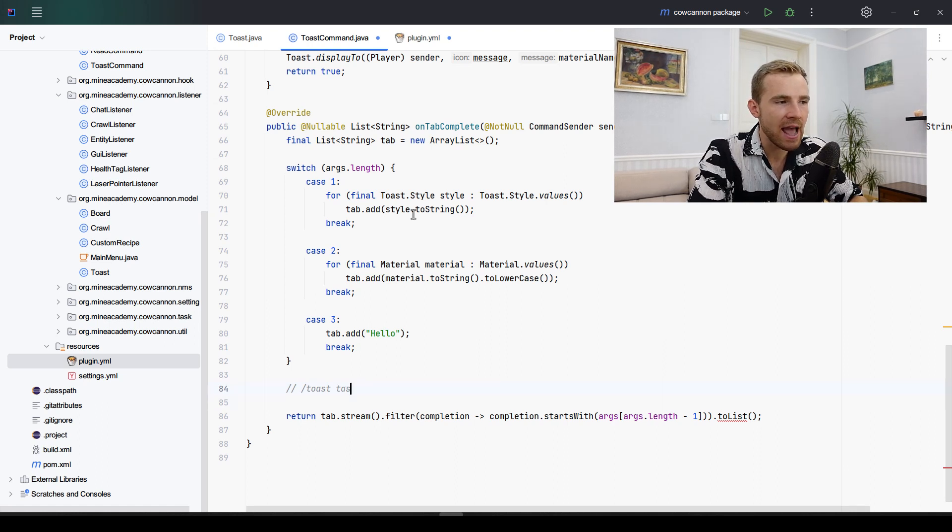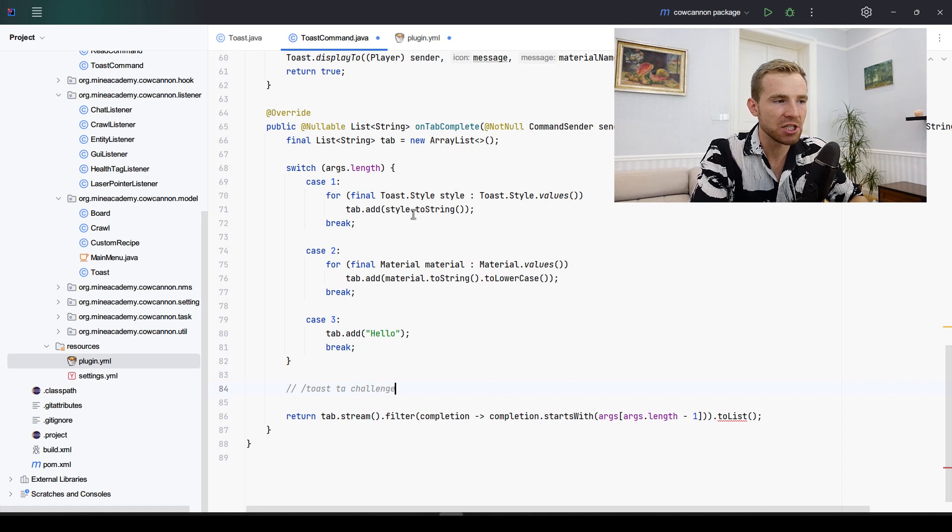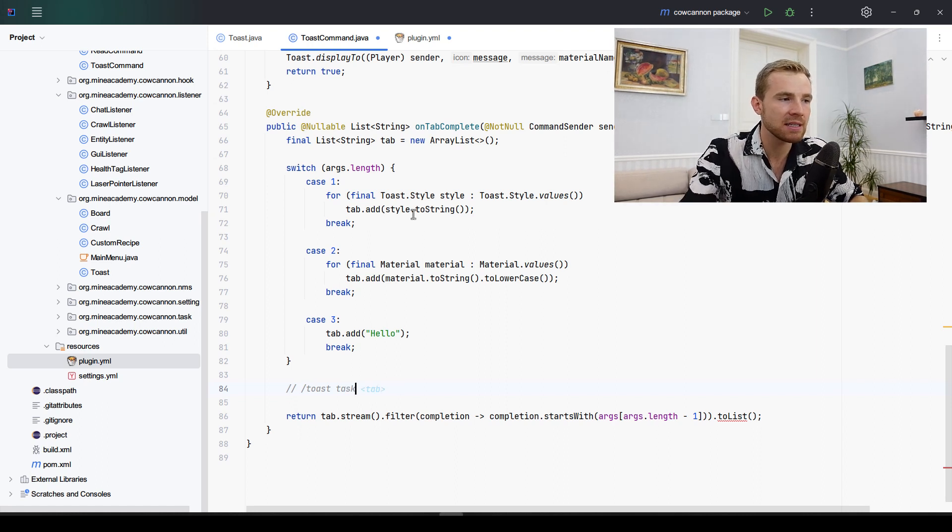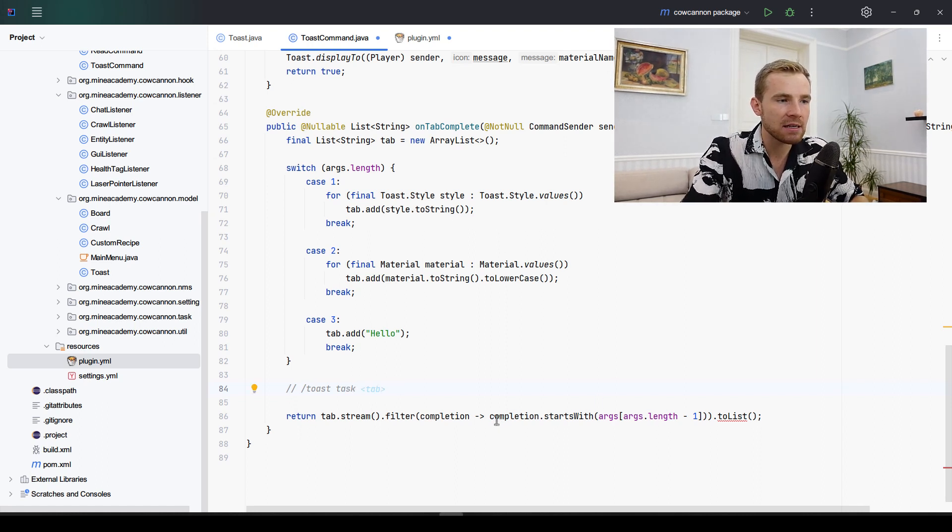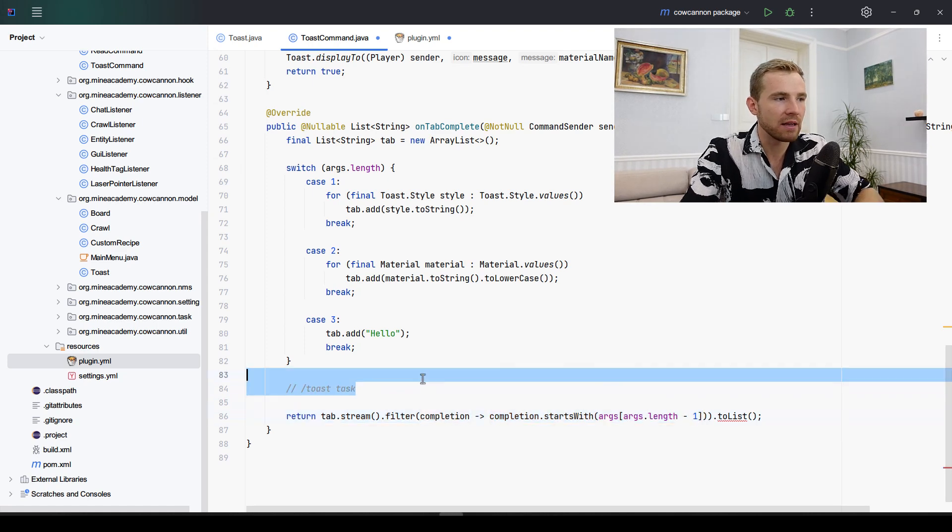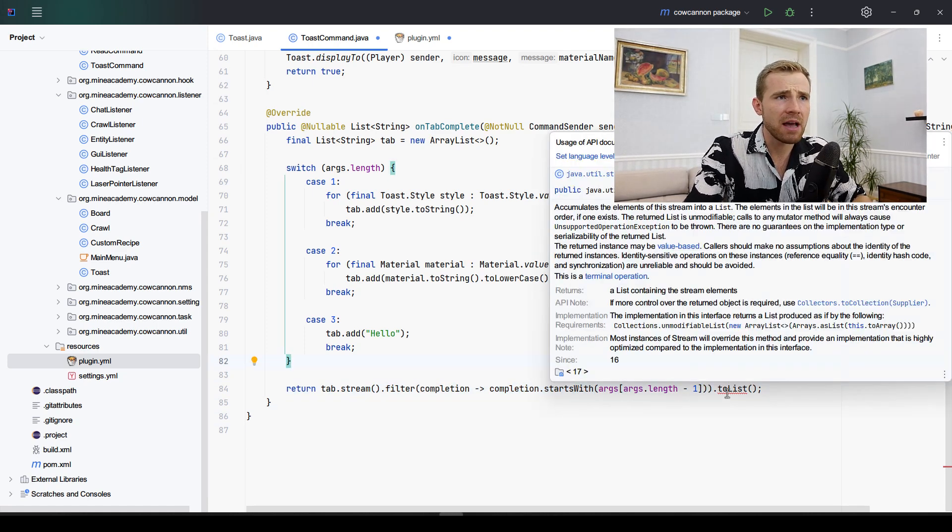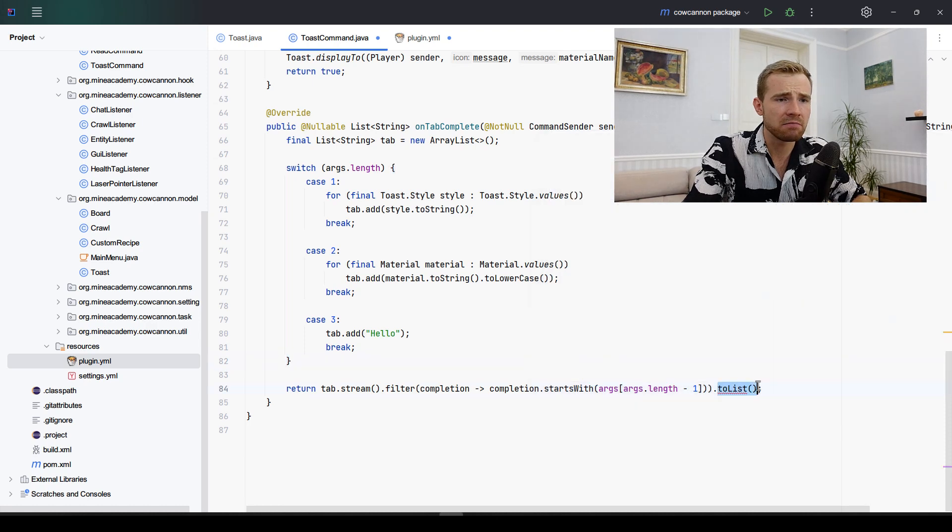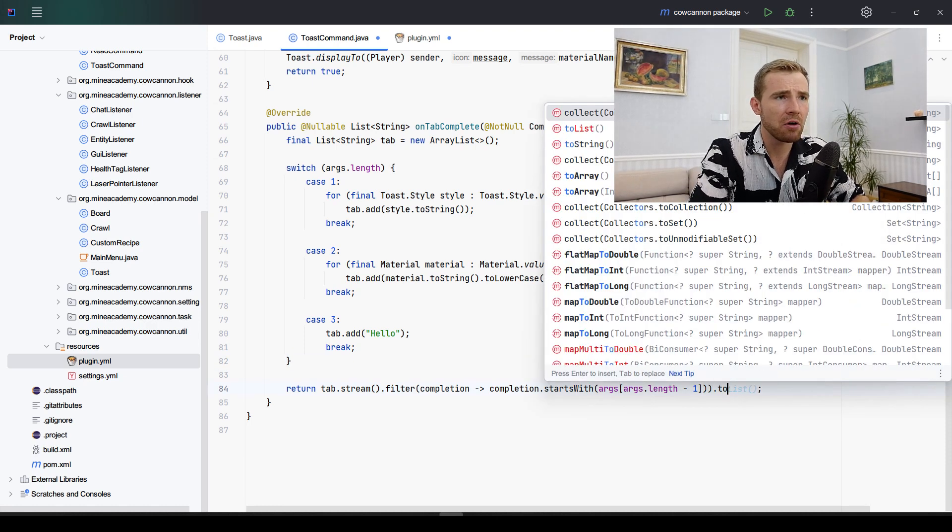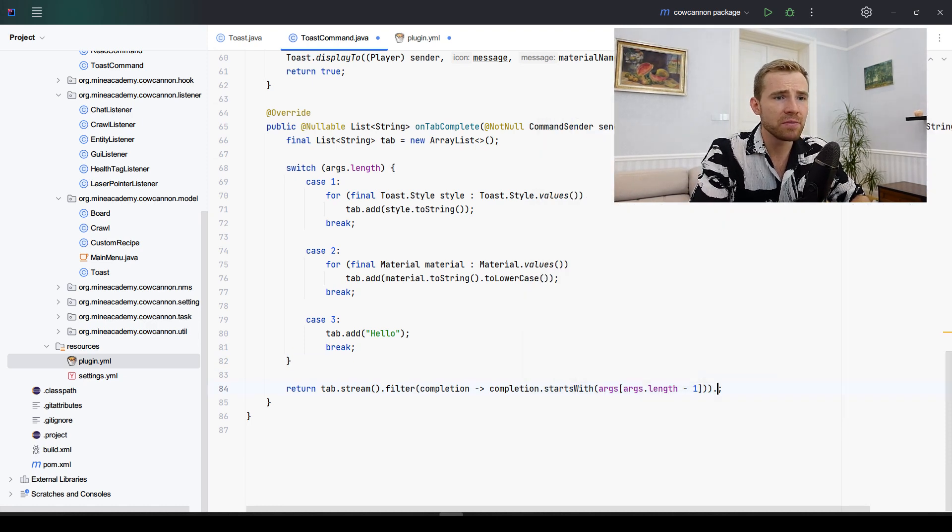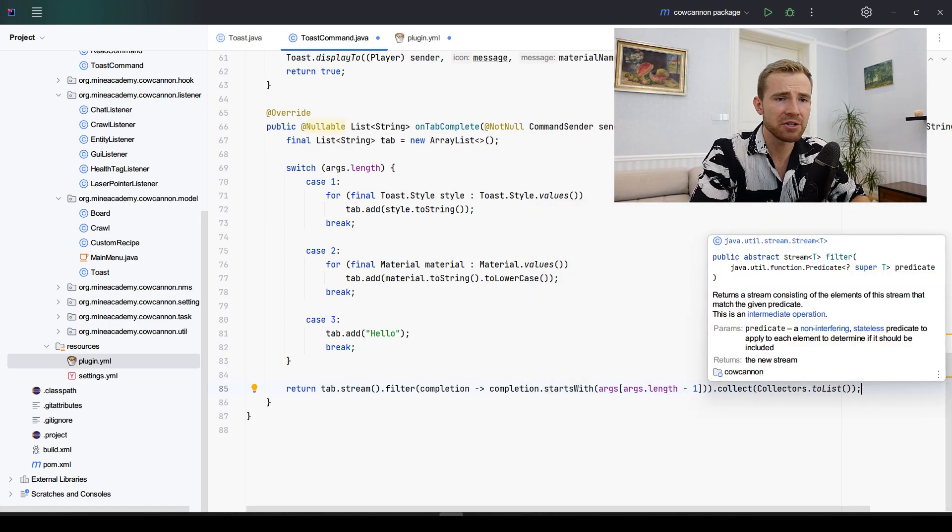When I type in slash toast and I want to have task but I type in TA, it's not going to complete the challenge. It's only going to complete task because task completion starts with what I put right there. Then to list, I don't know why this is not working. If you have a problem with this, you can also call collect and then collectors.toList.